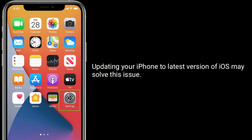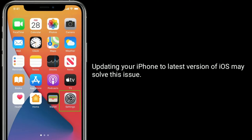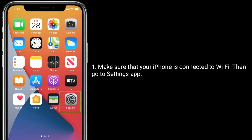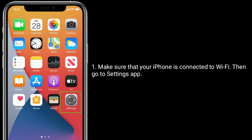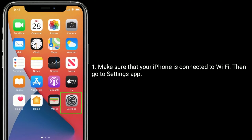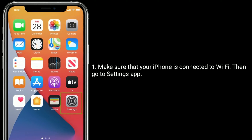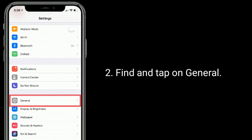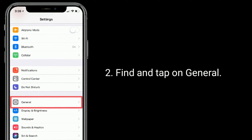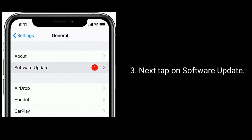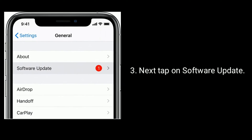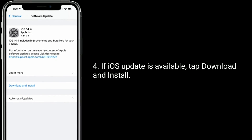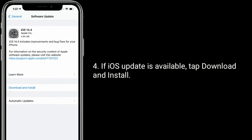Solution 4 is check for a software update. Updating your iPhone to the latest version of iOS may solve this issue. Make sure that your iPhone is connected to Wi-Fi, then go to the Settings app, find and tap on General, next tap on Software Update. If an iOS update is available, tap Download and Install.